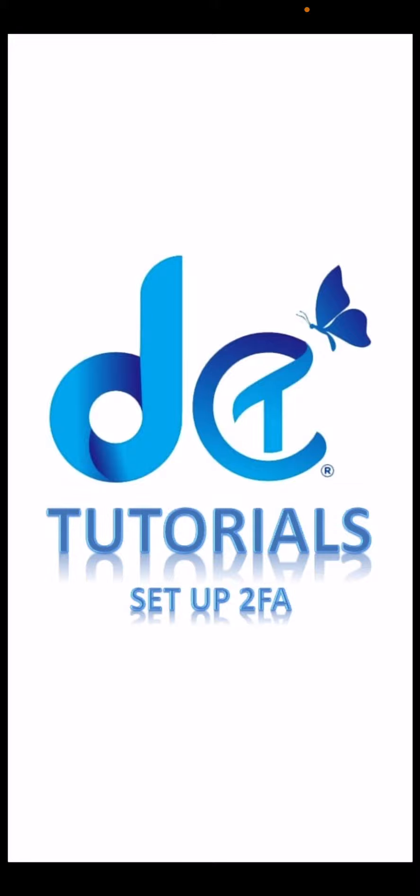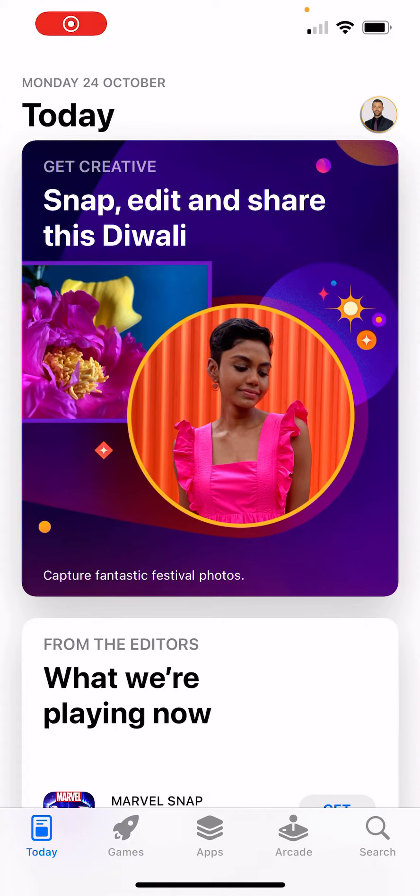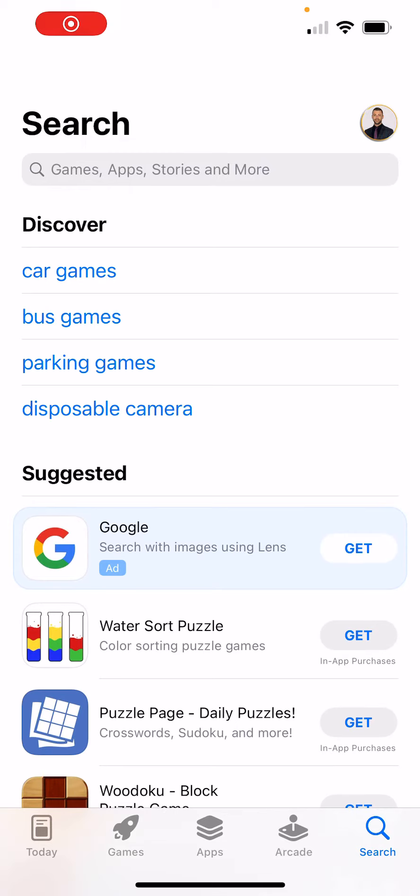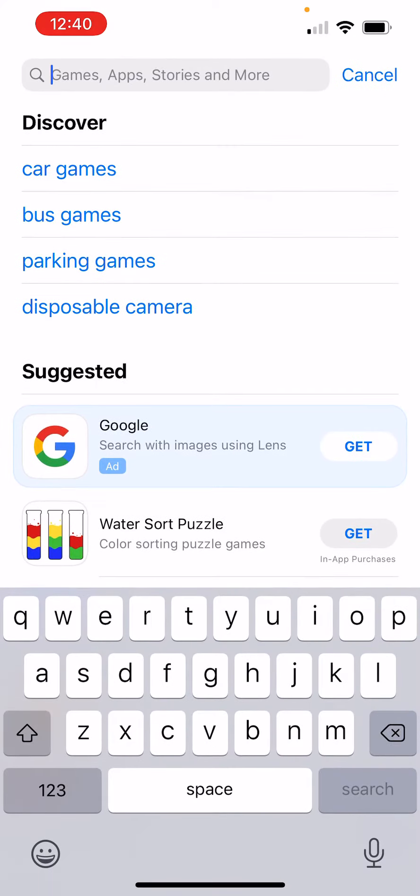First, we will need to download Google Authenticator app. We need Google Play or App Store. Go to search and search for Google Authenticator.